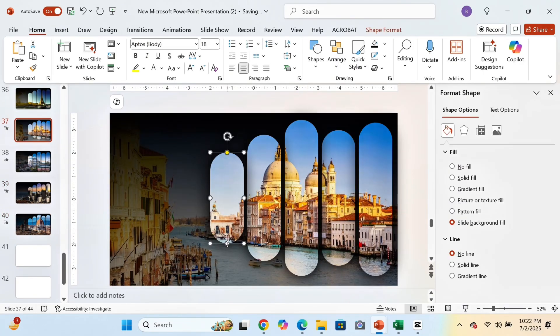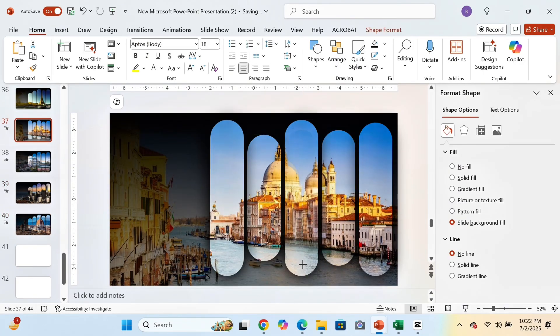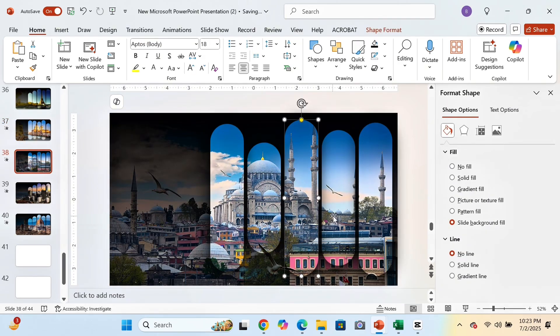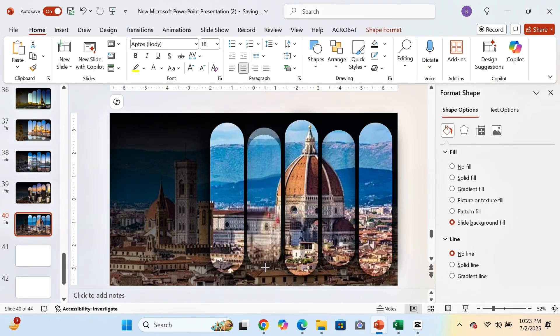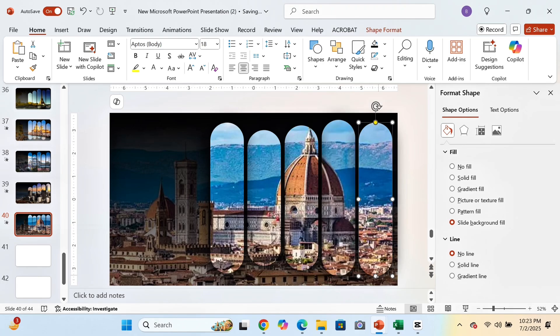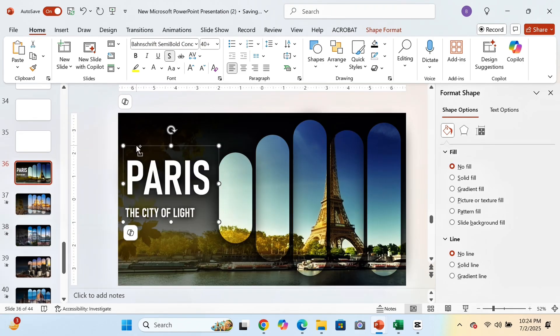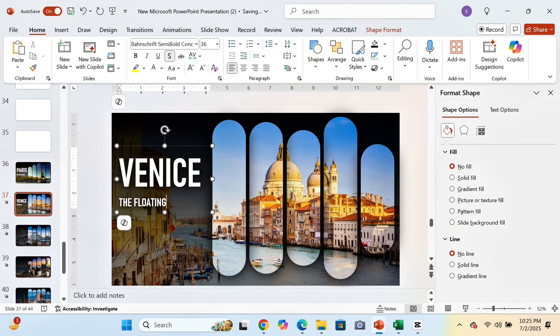In the other four slides, change the size of the rounded rectangles. Now insert the text as you like in all the slides.